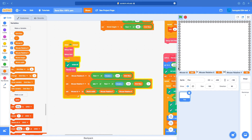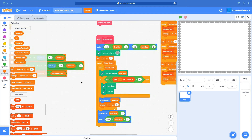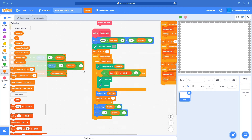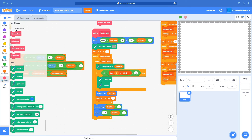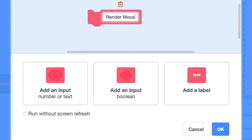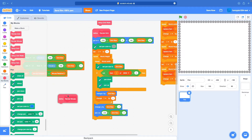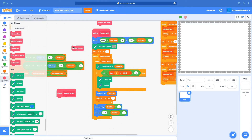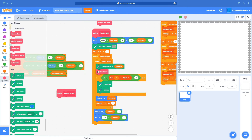Now we know which one our mouse is hovering over. Let's hide these variables and make a way to display where our mouse is. Inside our render grid, we're going to create a new block — call it render mouse — and run with screen refresh.